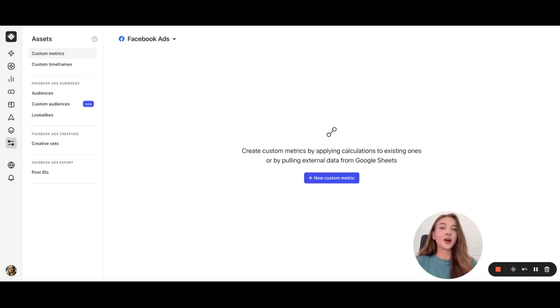Hello. In this video, we're going to talk about custom metrics. There are over 300 Facebook ad metrics available for use in automated rules.